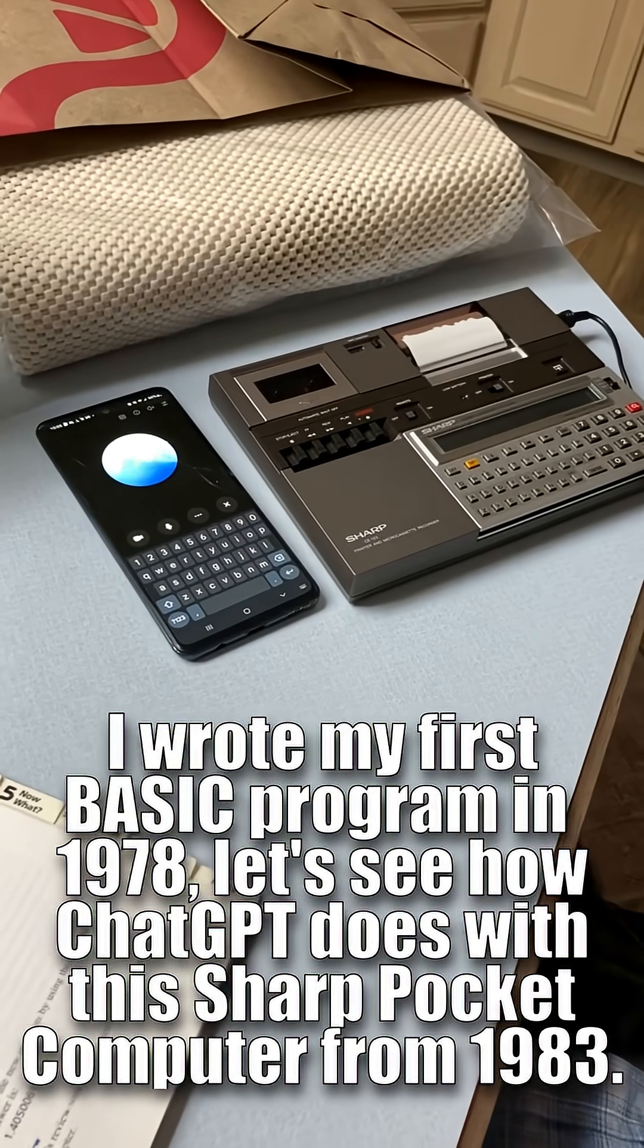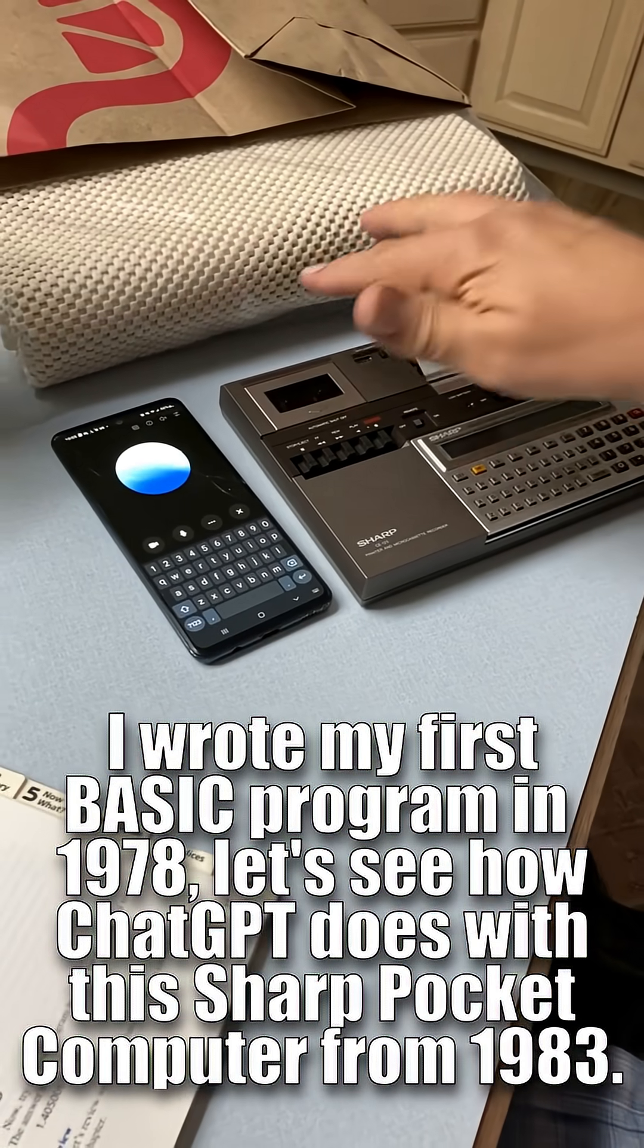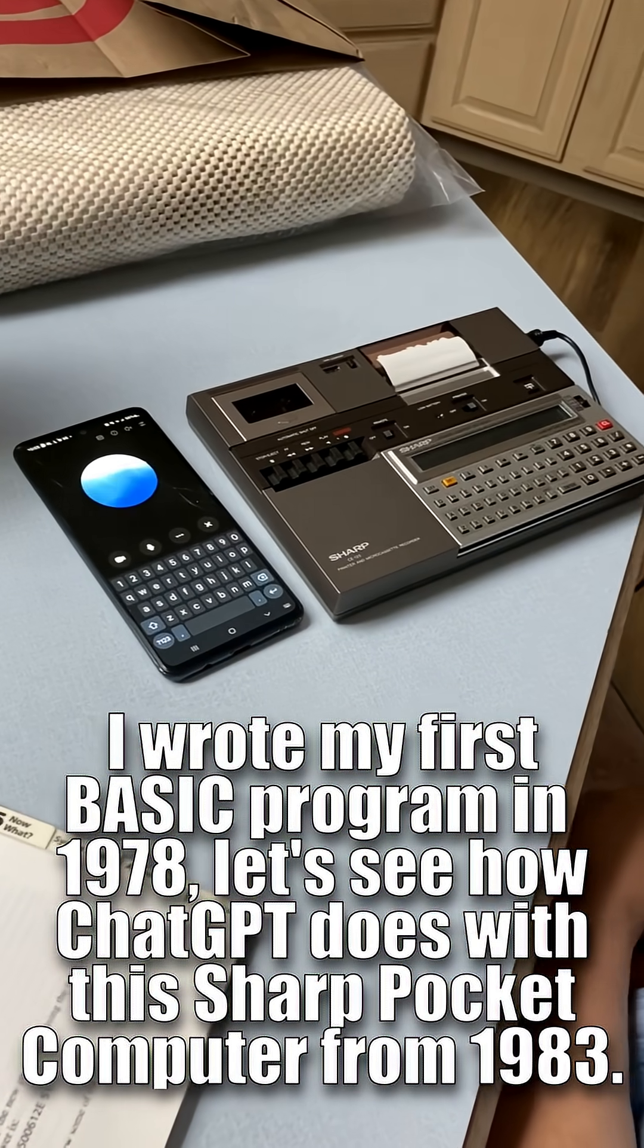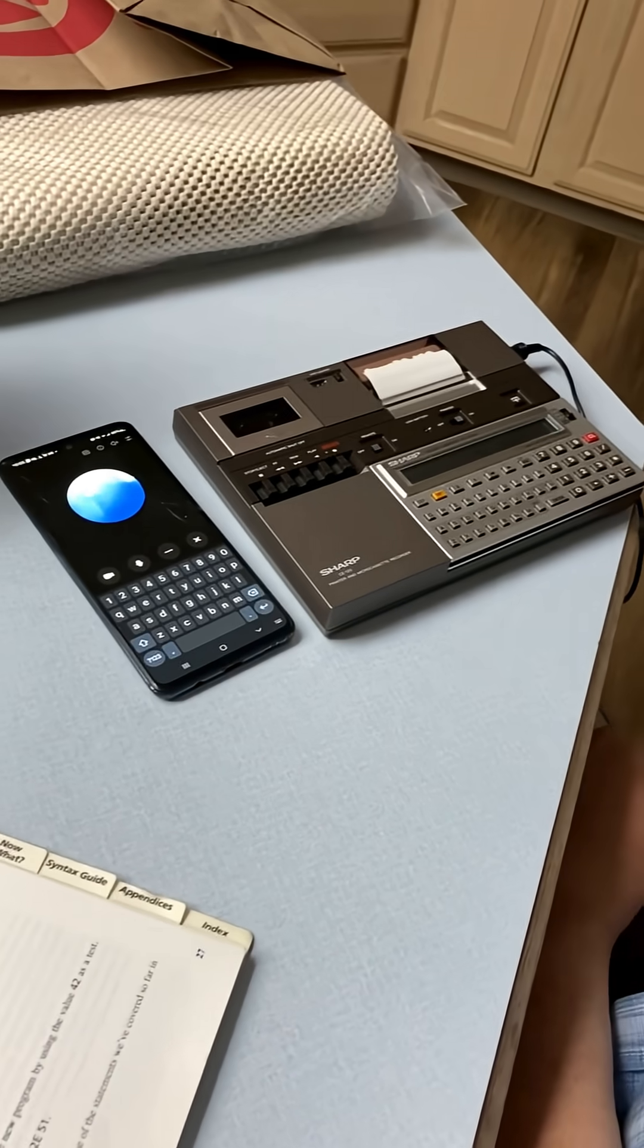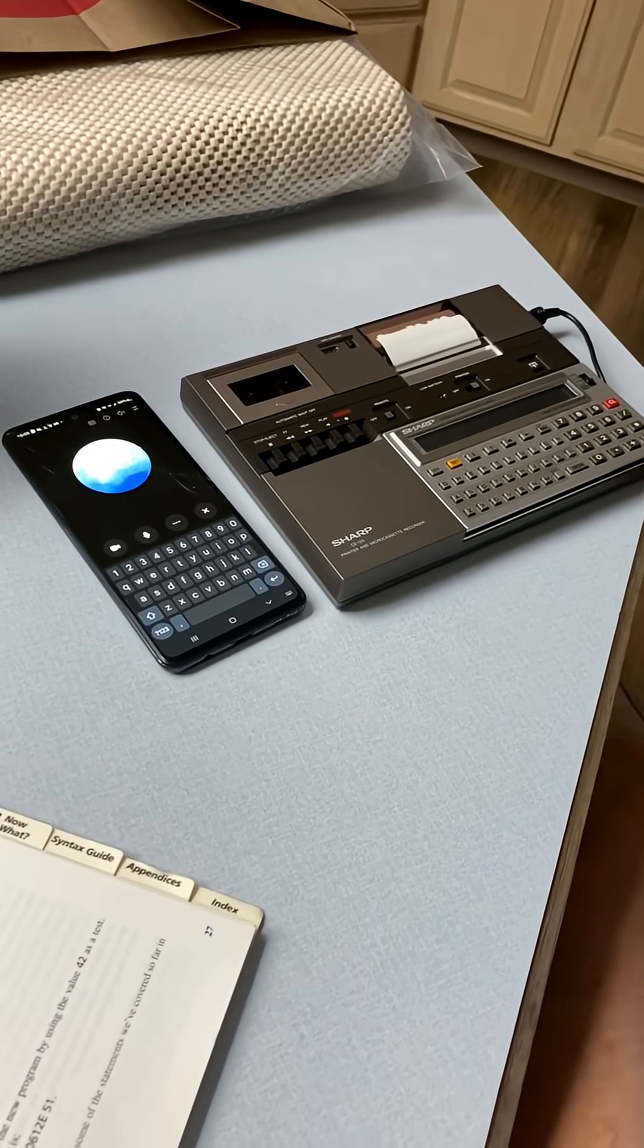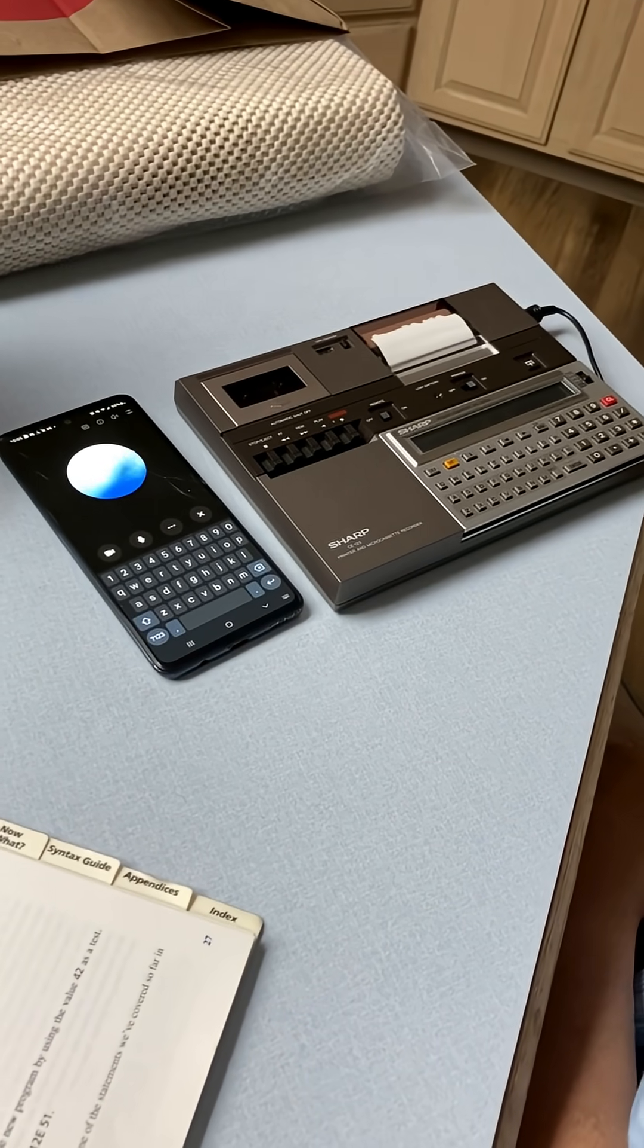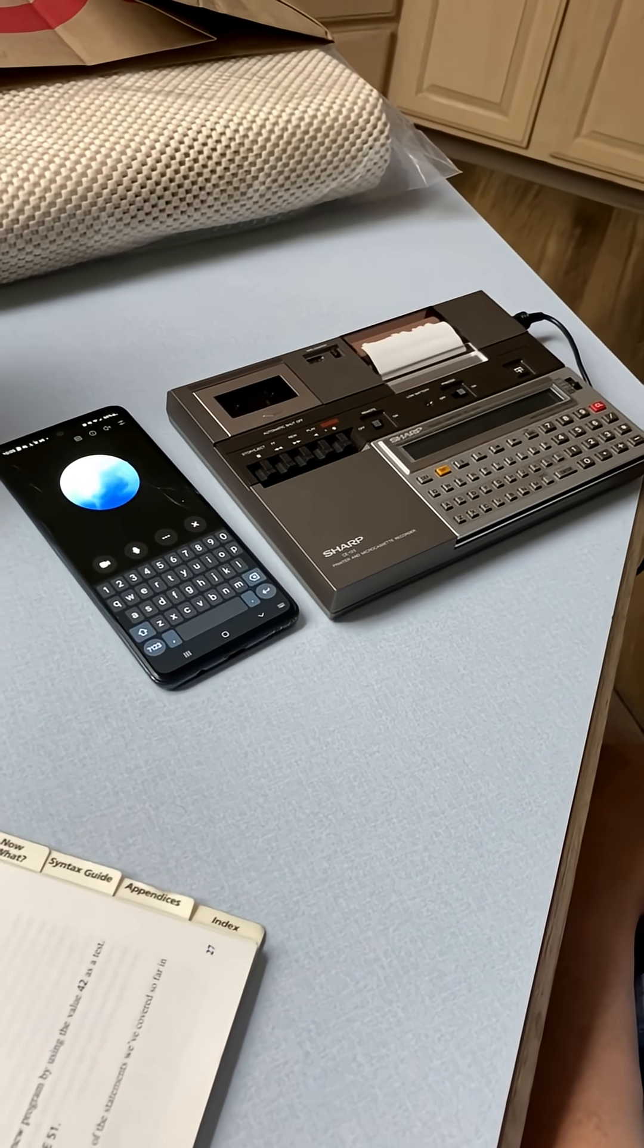This is a pocket computer from the 1980s. It's a little programmable calculator style device that hobbyists and collectors still love today. It's got that retro computing charm.